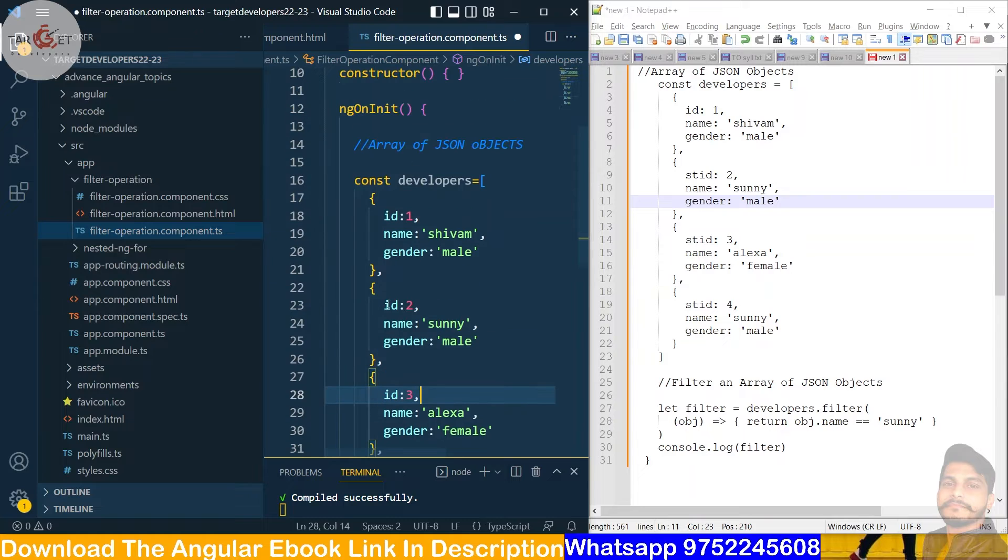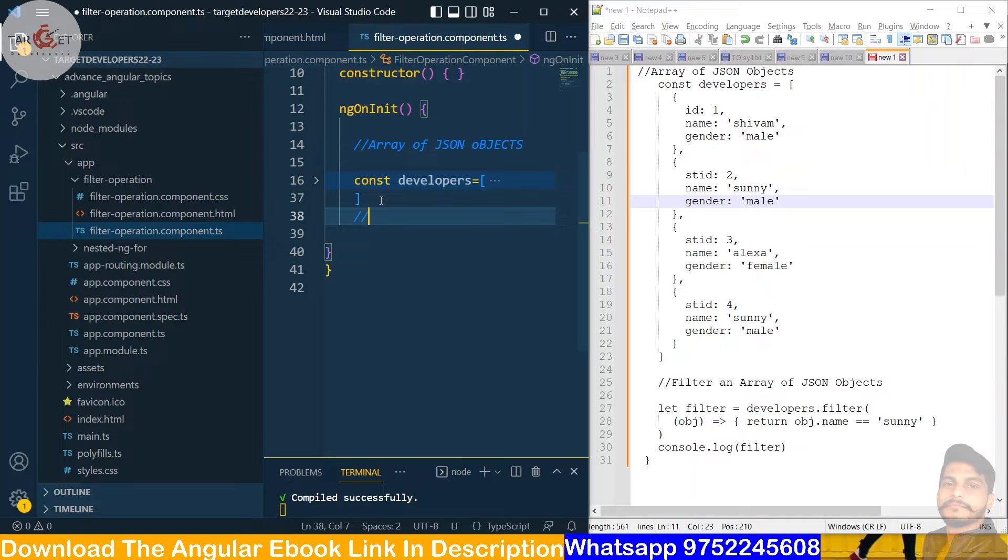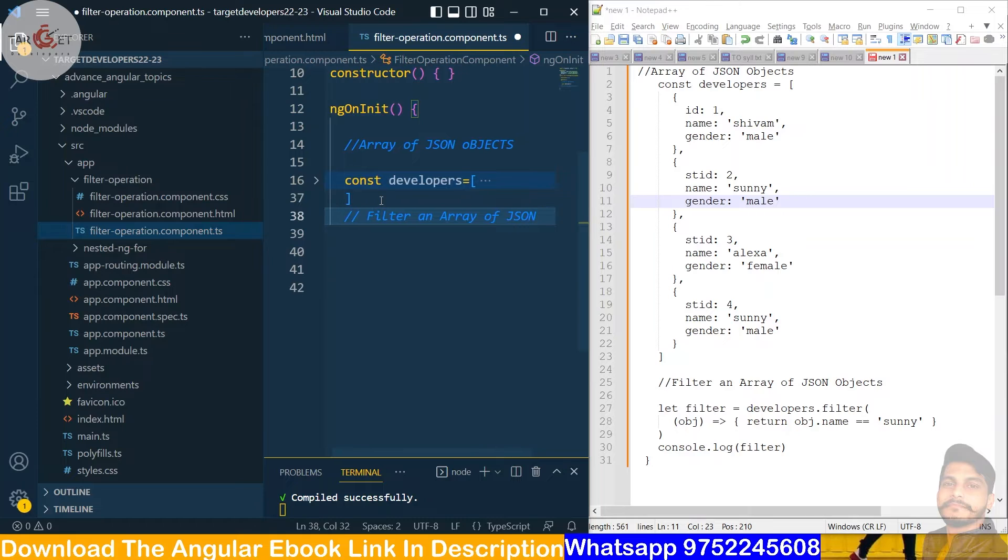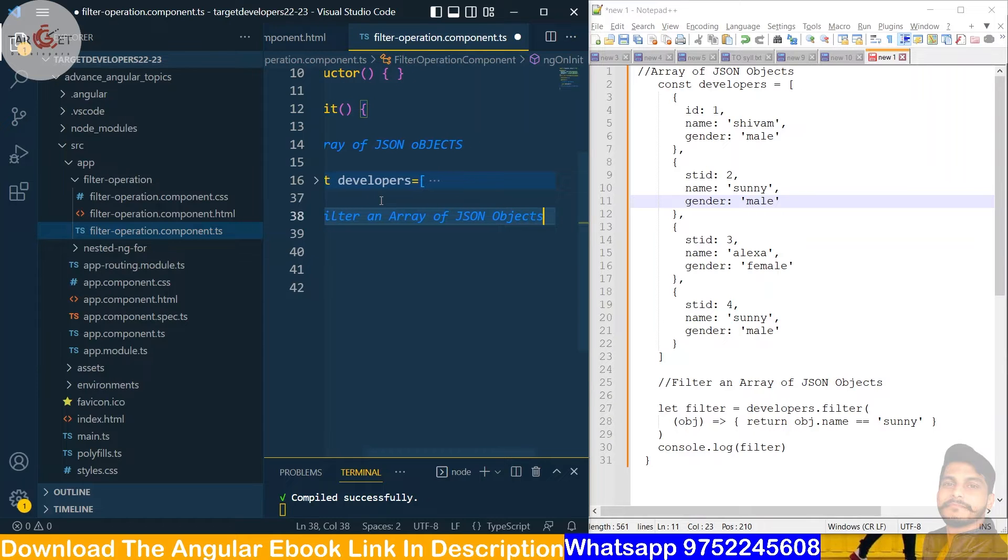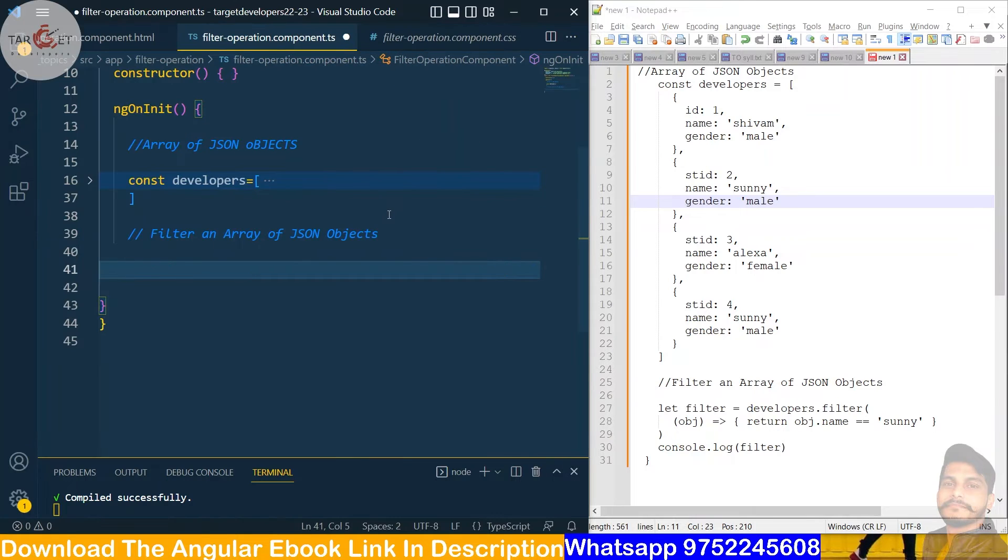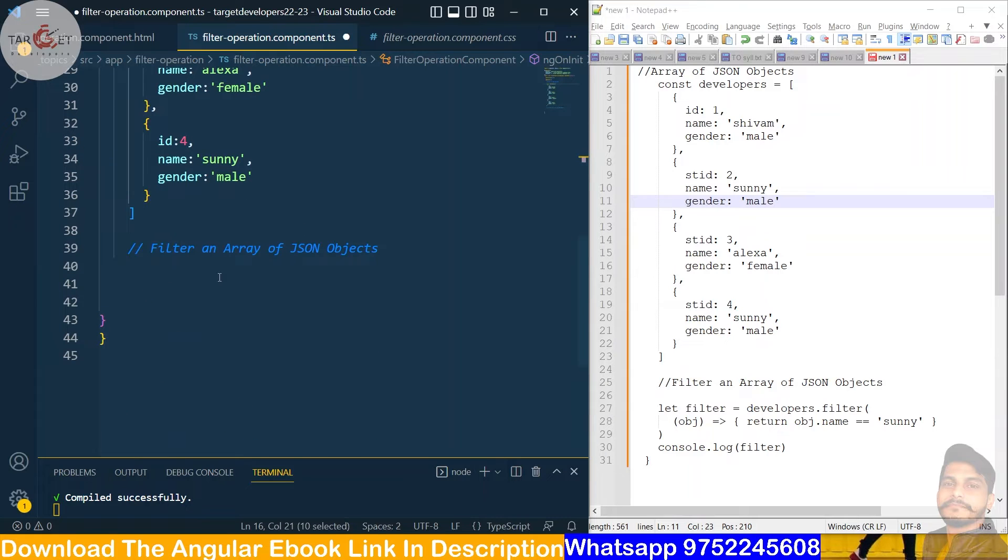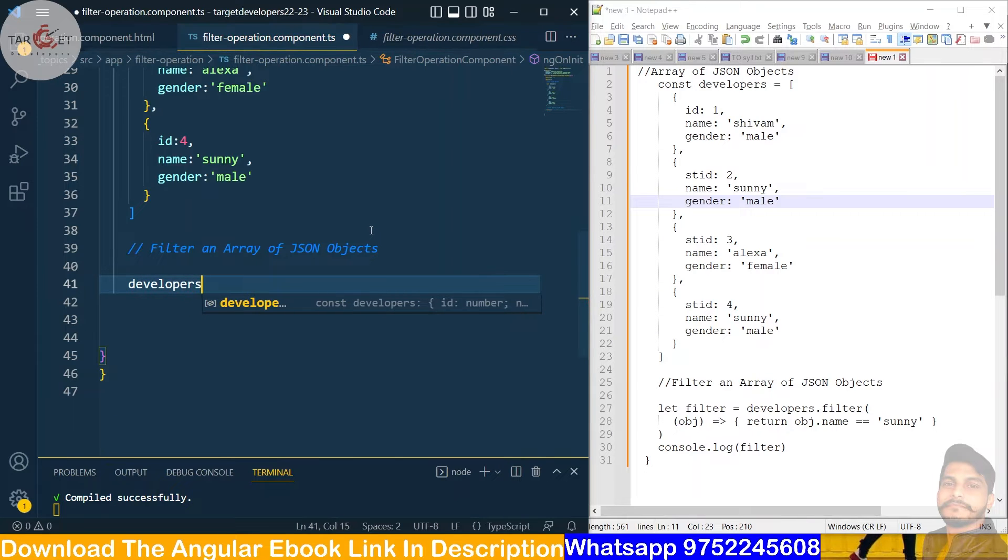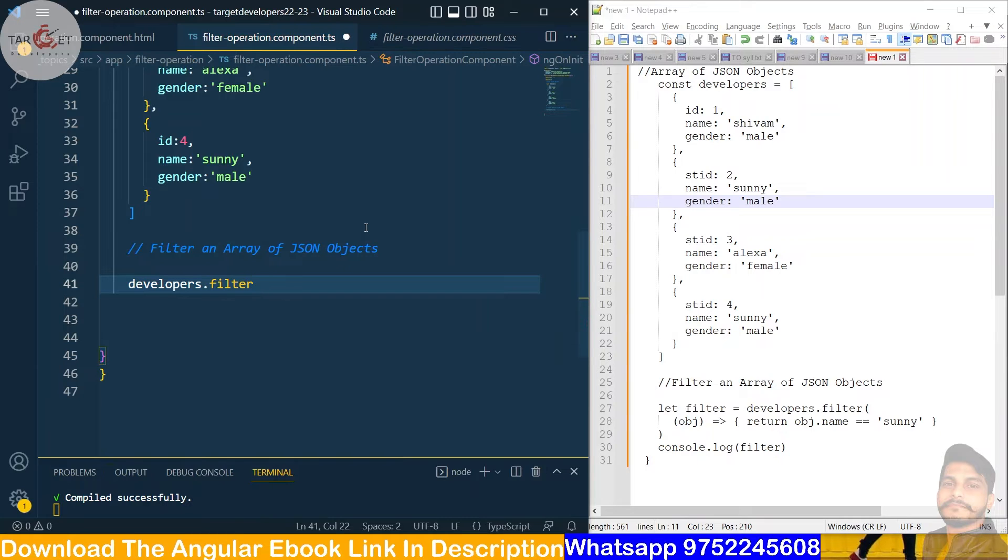Now we created this JSON object. So now we will create one method here. So we will comment it. We will filter an array of JSON objects. So we will call, we have named this collection JSON collection developers. So we will put here developers dot filter. You can see that the filter method.